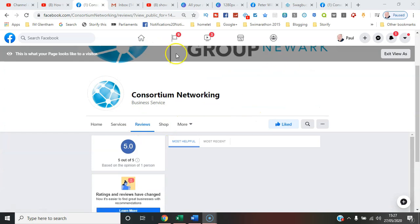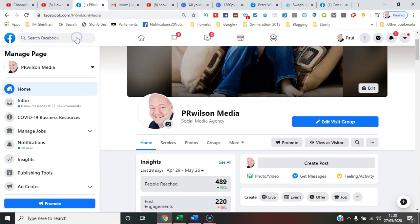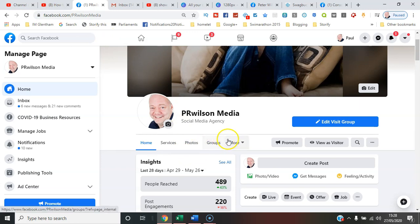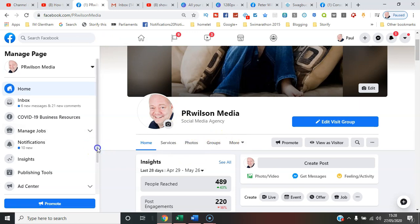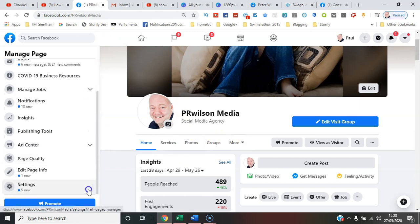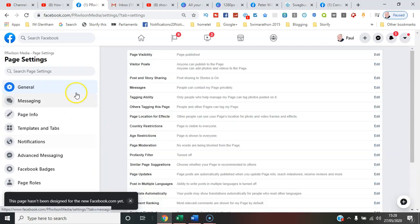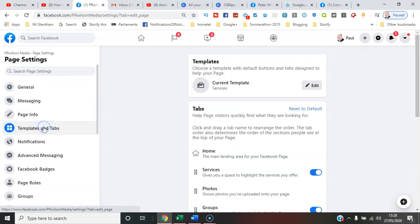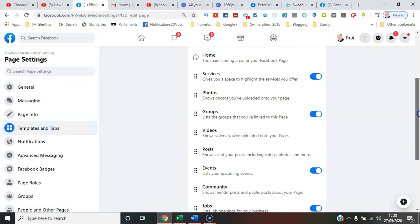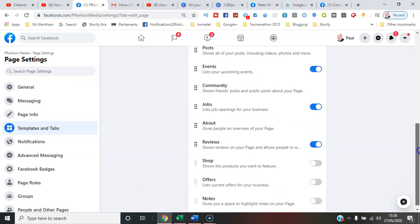Now let's try another page. I'll go to my own business page, PR Wilson Media, and you'll note that here you can't currently review the page. It's not there as an optional tab. So what I need to do is go to the page settings again, go to templates and tabs.